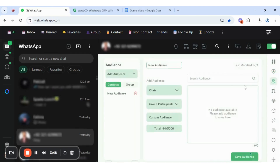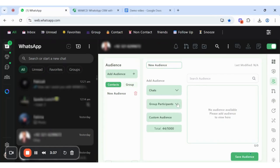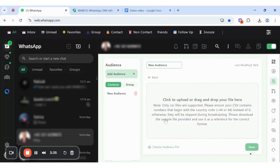You can create your audience by adding information about all contacts, all chats, saved chat, and non-saved chat. You are also able to add an audience from any group. In custom audience, you can add CSV, V-Card, and XLSX files.